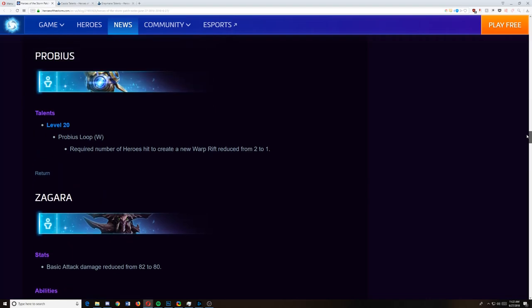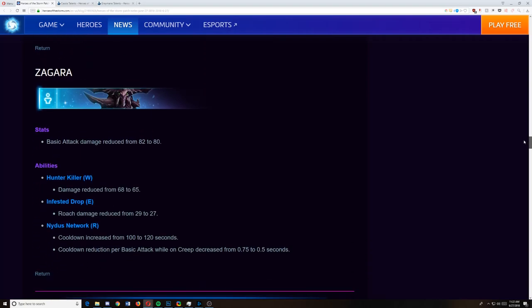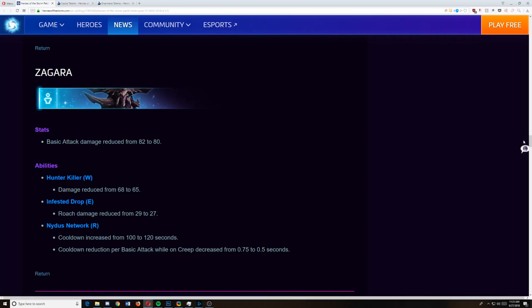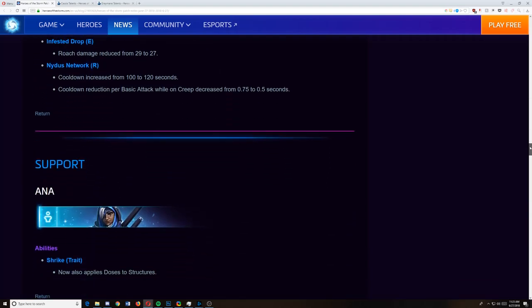Zagara, she needed a nerf. She was being a bully in lane. And after her recent changes, even though they wanted her to be less of a bully in lane, now she was an endgame just nightmare. So let's see what they do. Basic attack damage reduced. Hunter killer damage is reduced. The roach damage is reduced. And the cooldown of Nidus is increased. And the cooldown reduction per basic attacks while on Creep is also decreased. Which means less Niduses, less damage in lane, less of a bully. But I think these changes were all reasonable. I think they're small enough that she can still fill the role that she needs to. So overall, I like it.